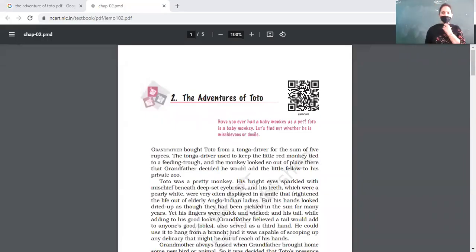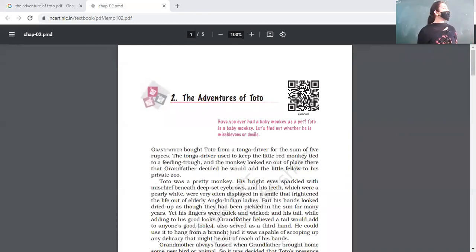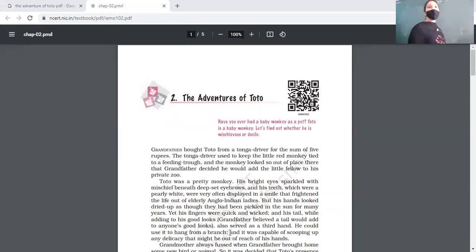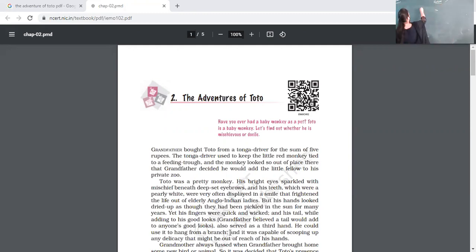Good morning dear students. I have taken this chapter, 'The Adventures of Toto', from your Moment book and today we are going to revise this chapter. Let's begin — take out your notebook and write down the main points of this chapter, 'The Adventures of Toto'.